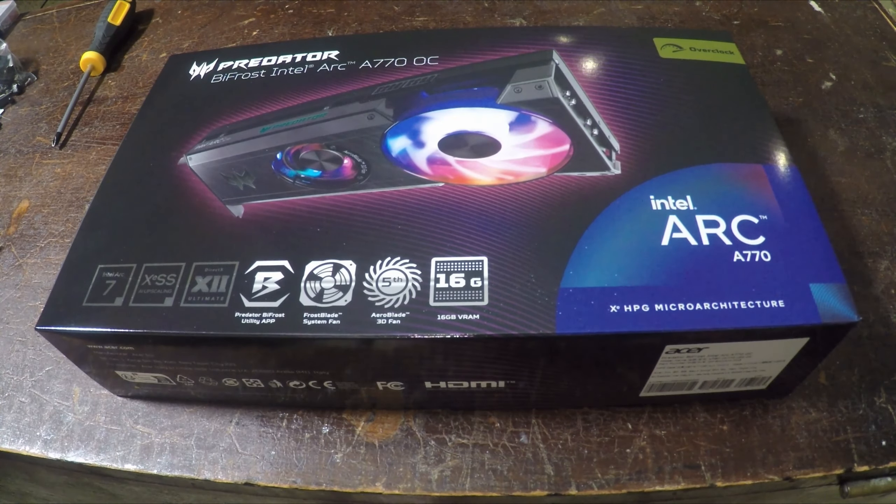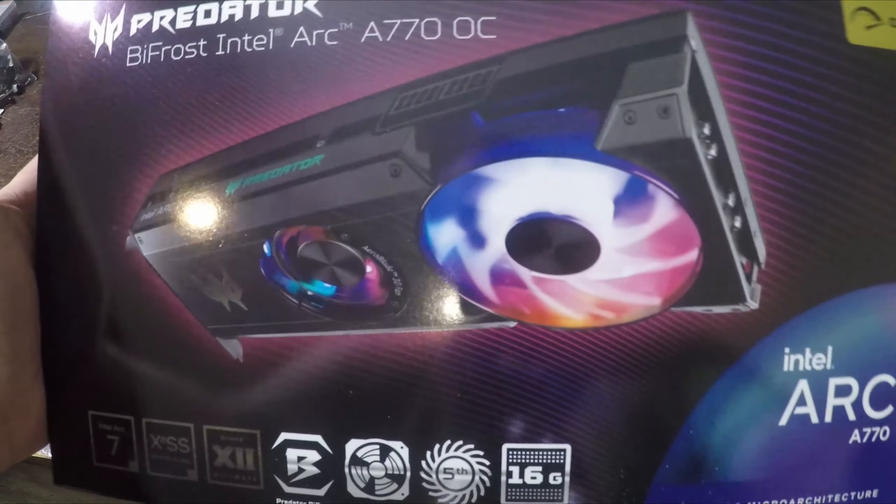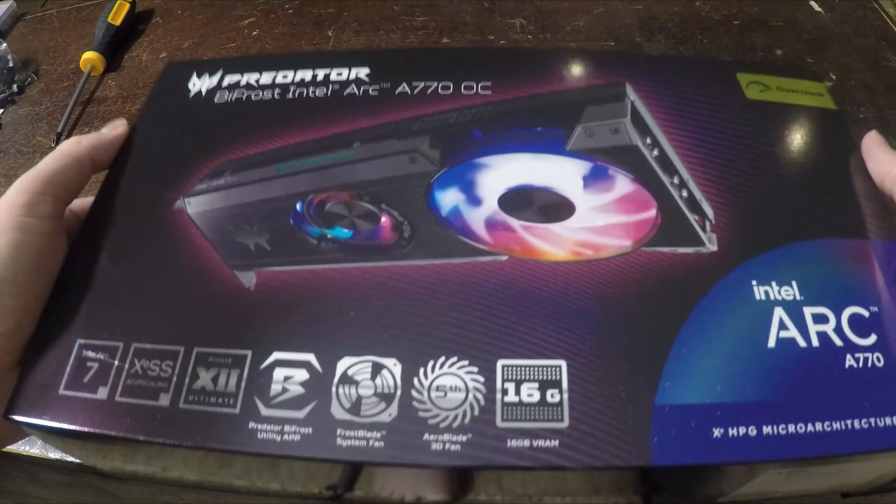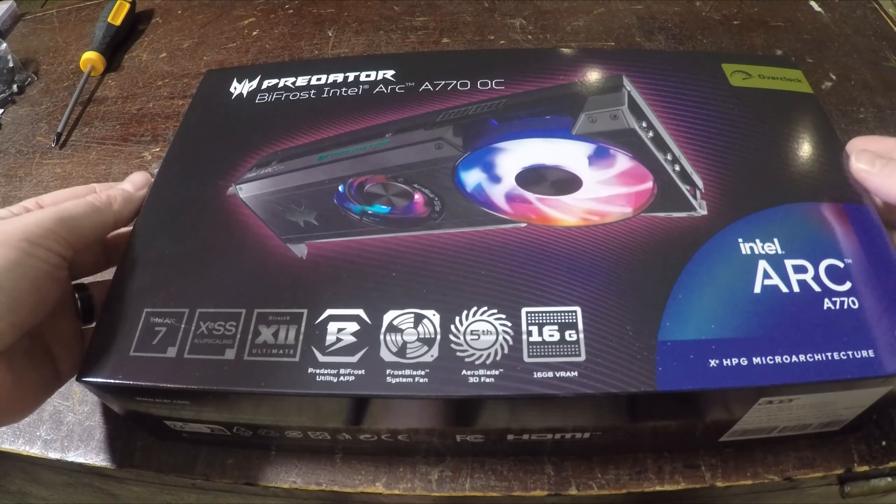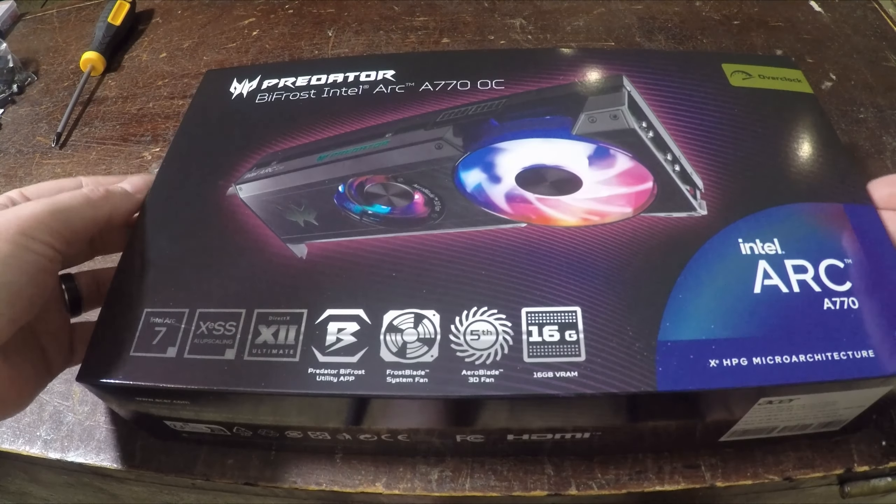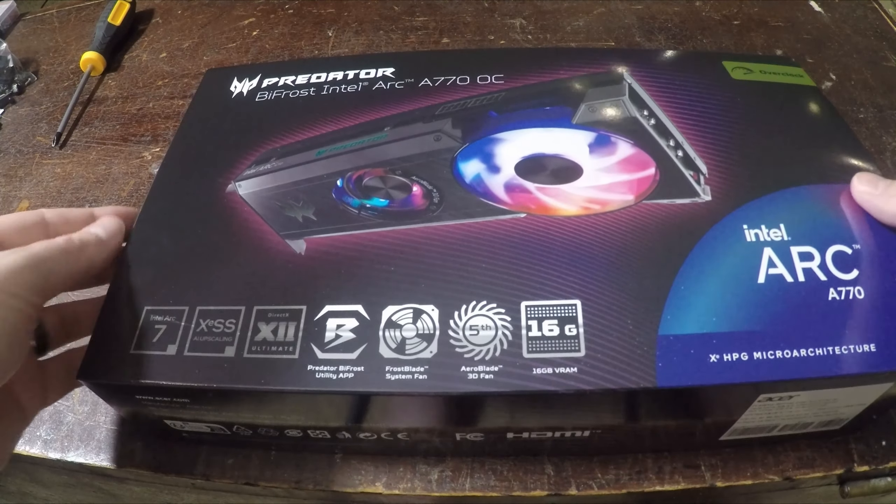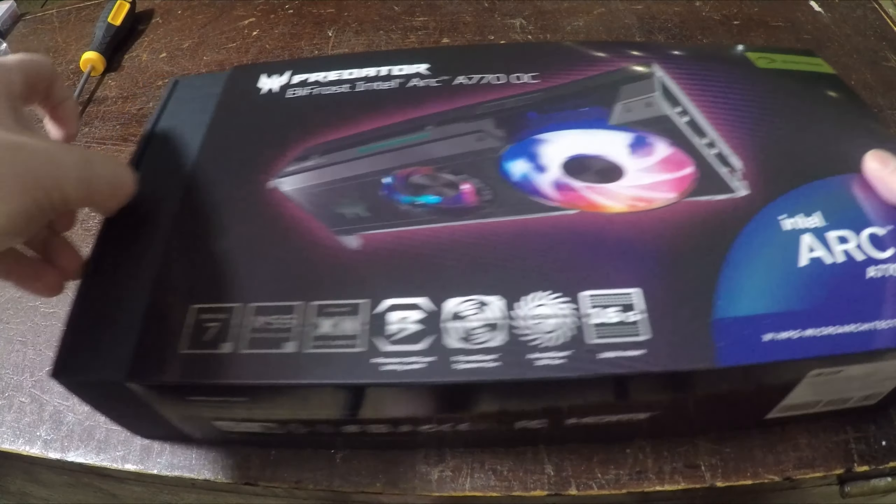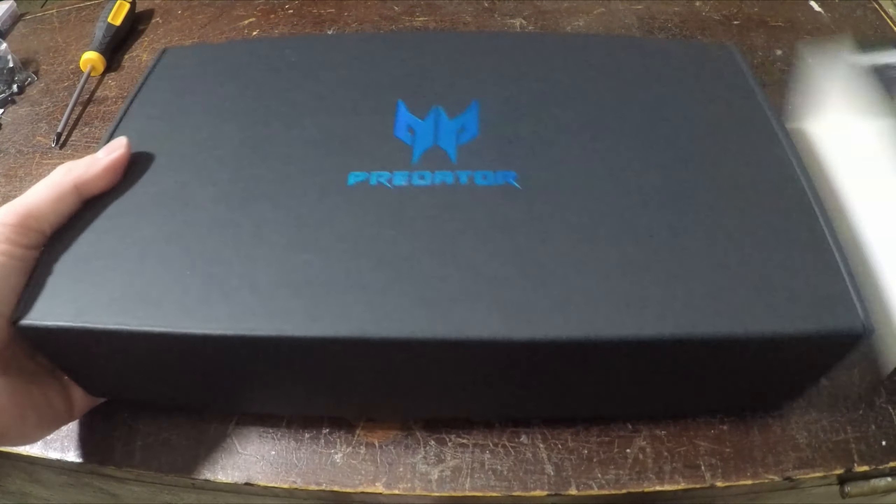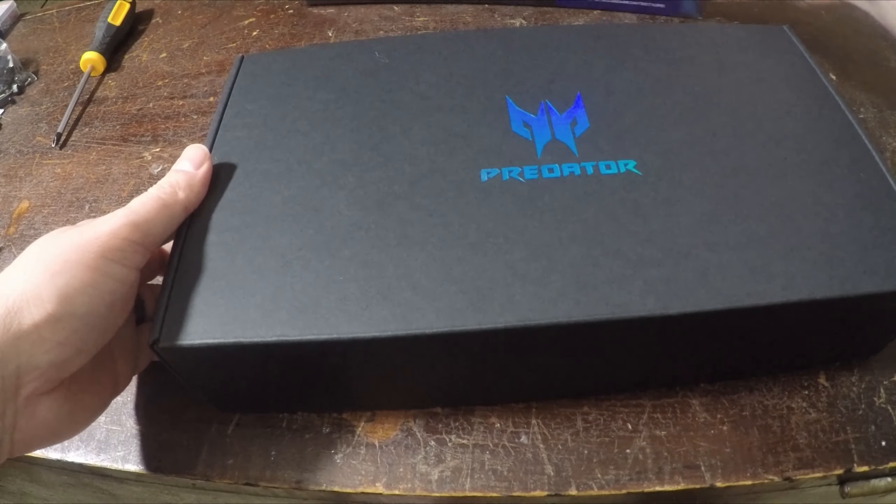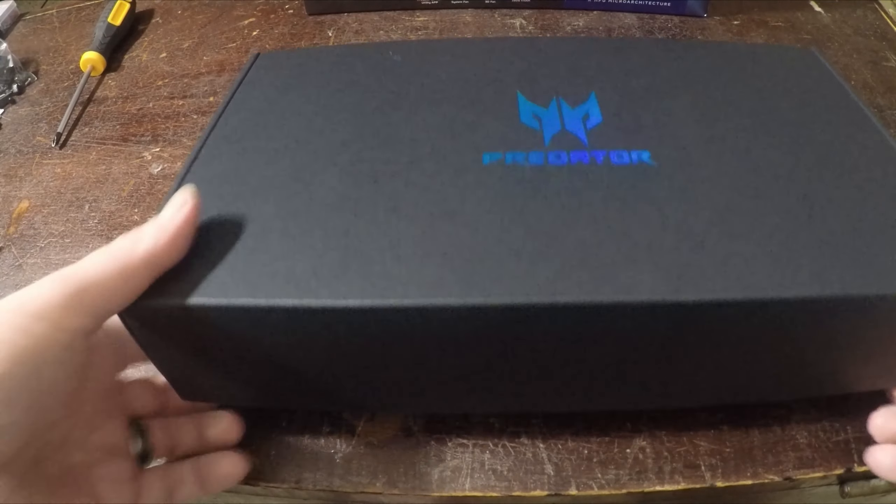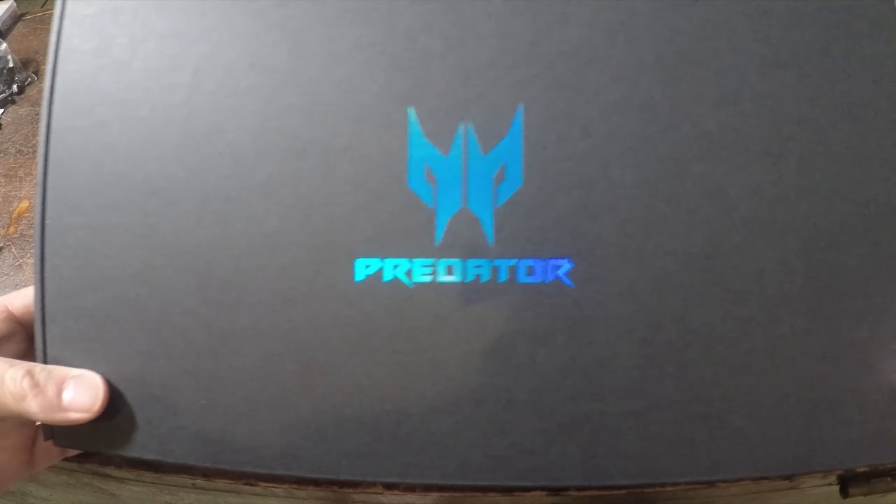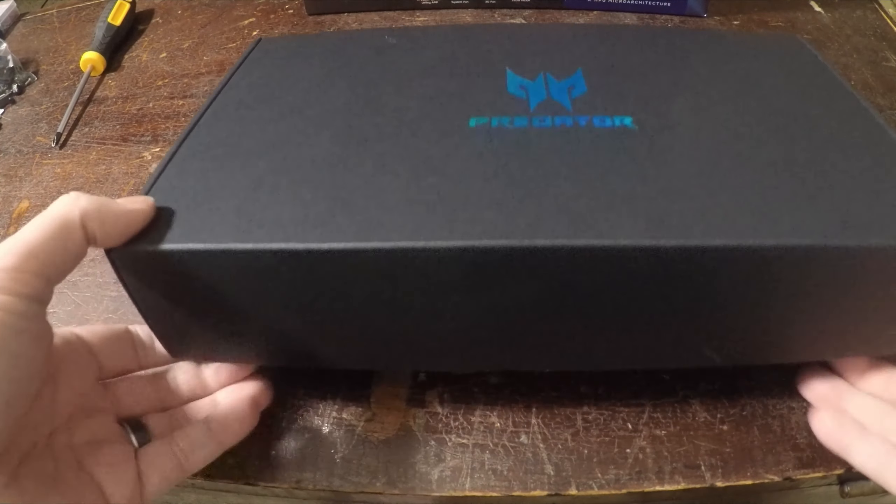Hi everyone. In this video I'm going to quickly unbox the new Intel GPU and do some testing. So this is the Acer Predator Bifrost Intel Arc A770. That is quite the mouthful.